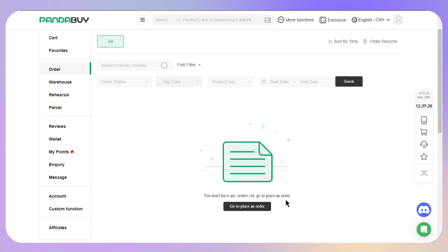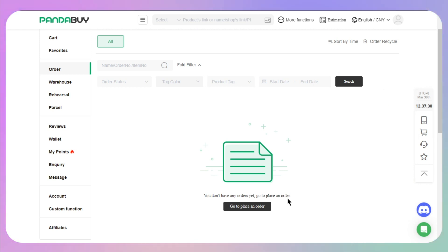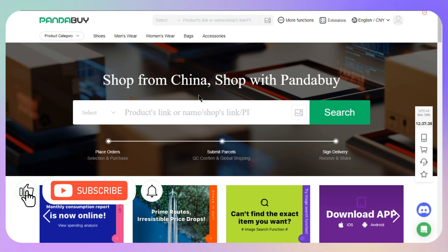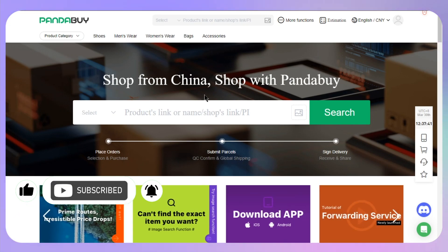So that's the way of how you can refund Pandabuy from warehouse.